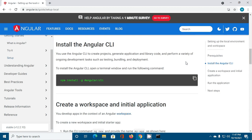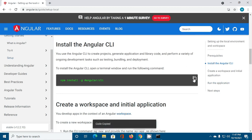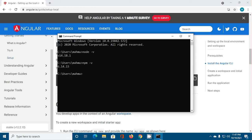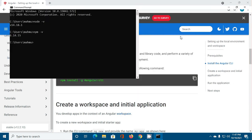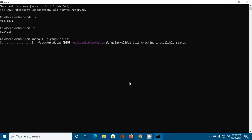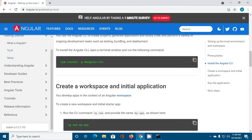Now copy this command and open command prompt, hit enter. This will take some time to install Angular CLI latest version on your system.